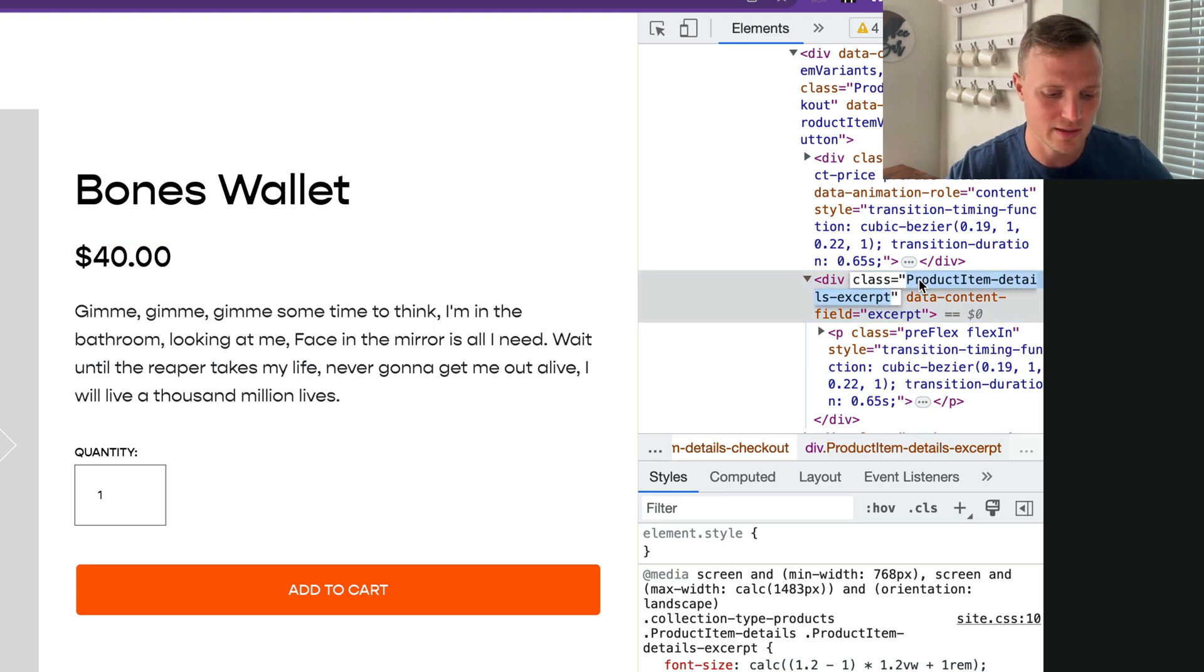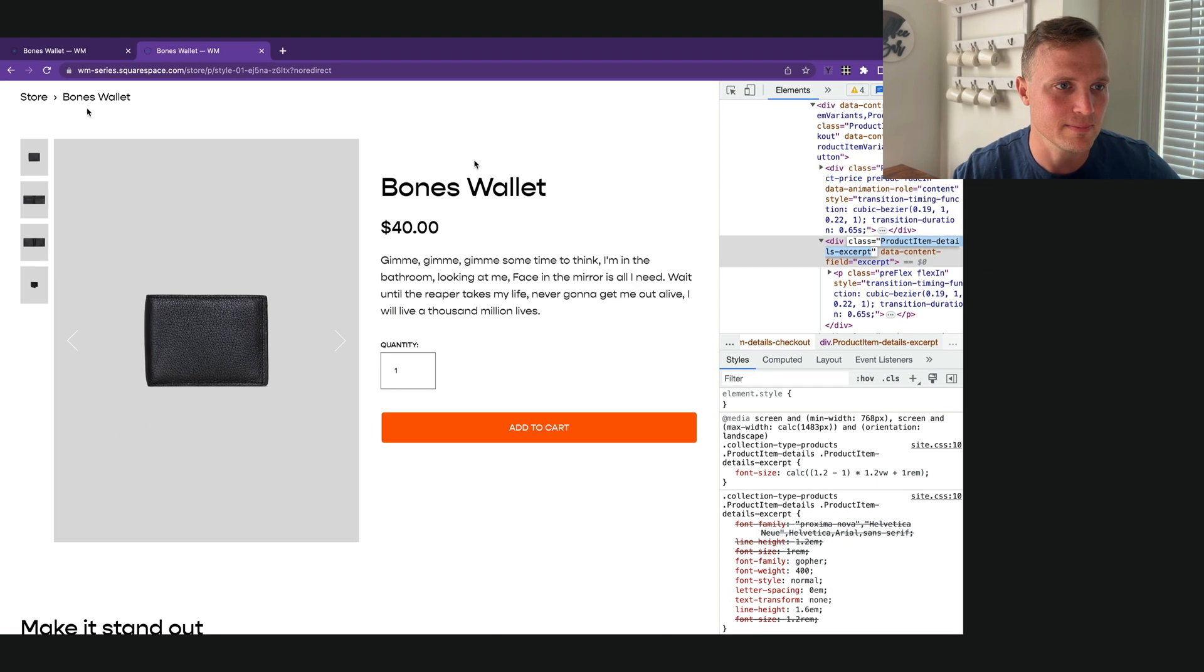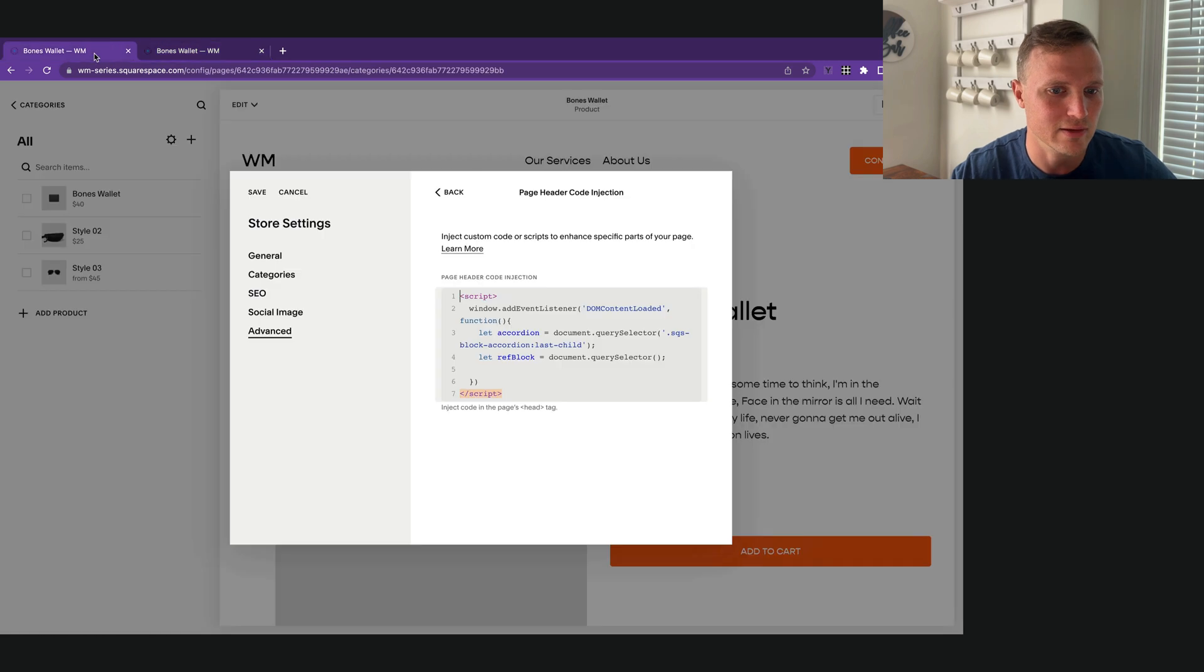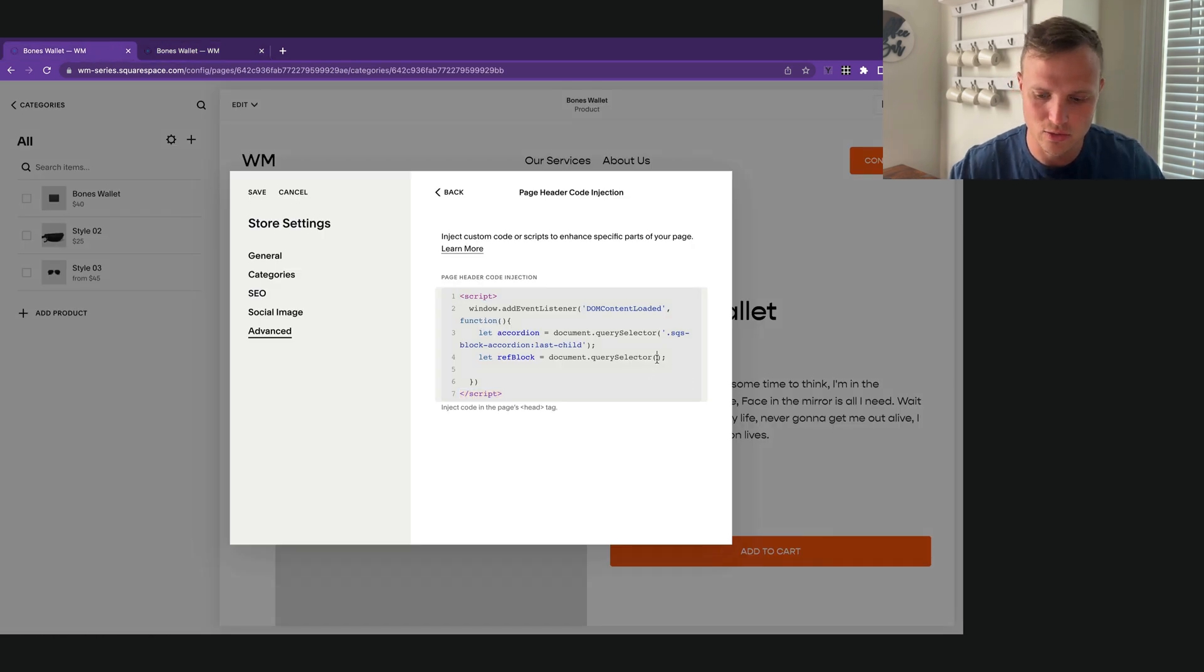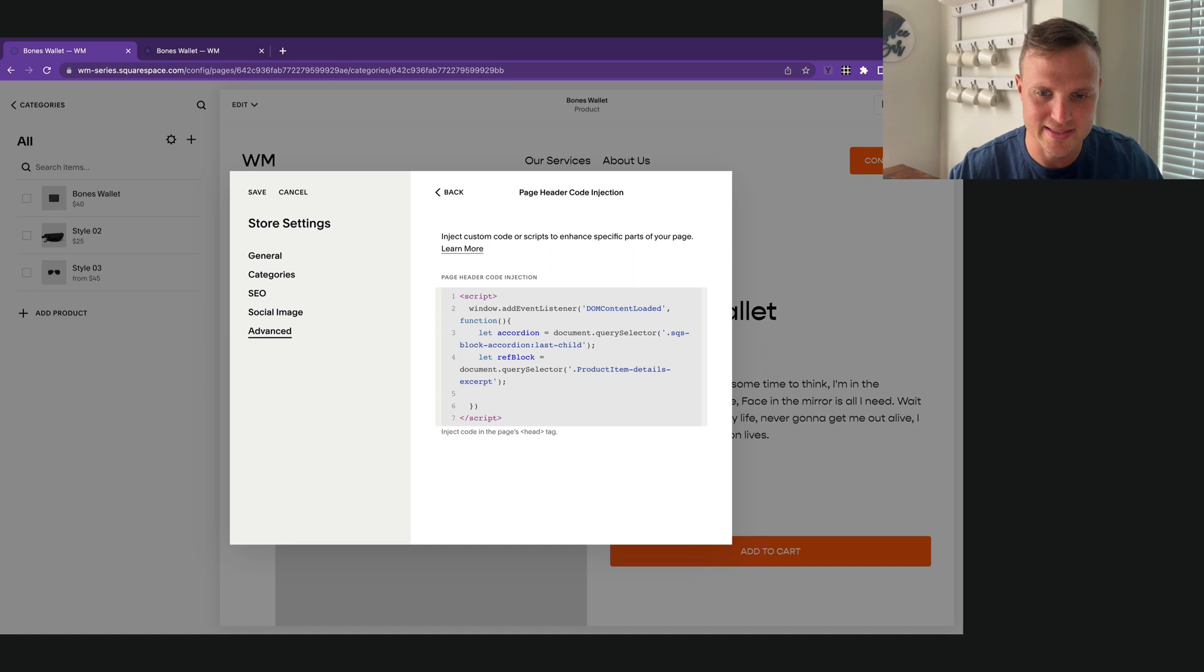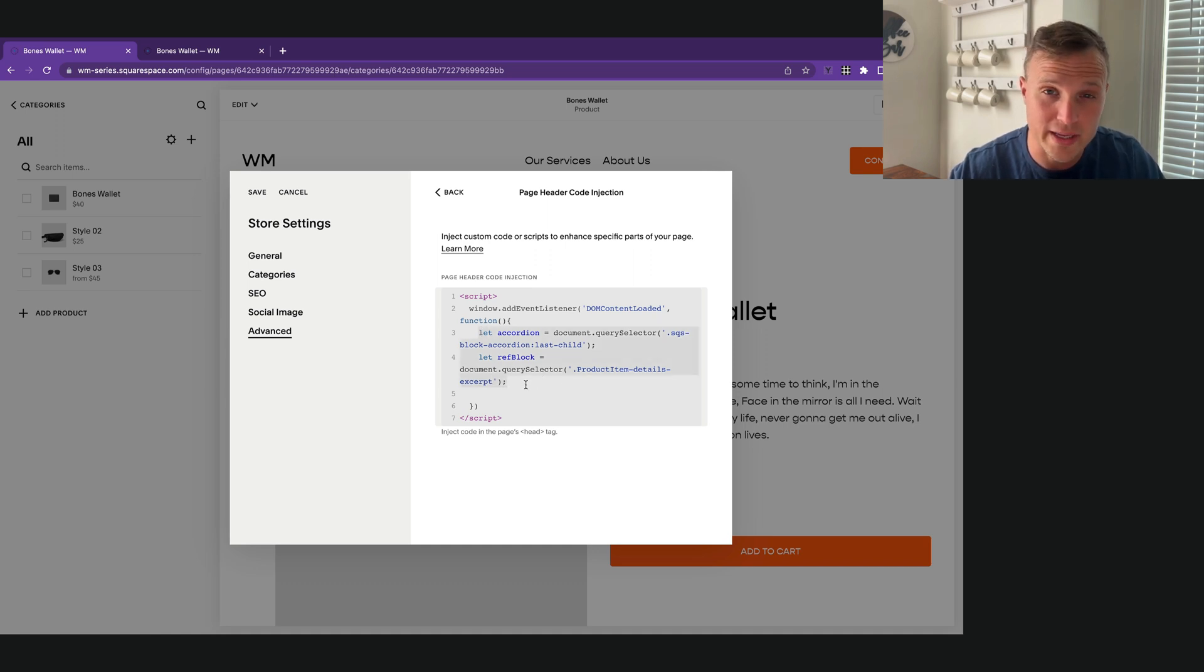So I'm going to copy that, command C, and now let's paste that and do what we're selecting here. Since it's a class, we'll add that dot and boom, there we go. Okay, so now we've targeted our accordion and our reference block.